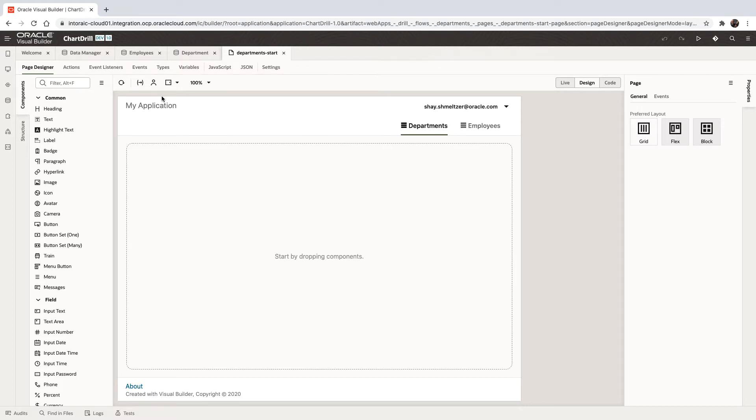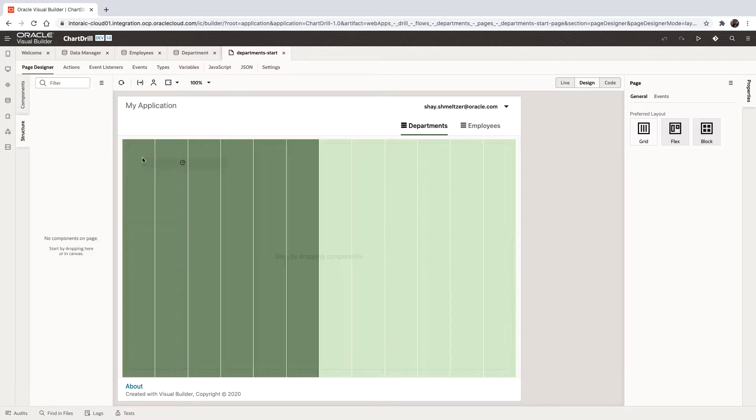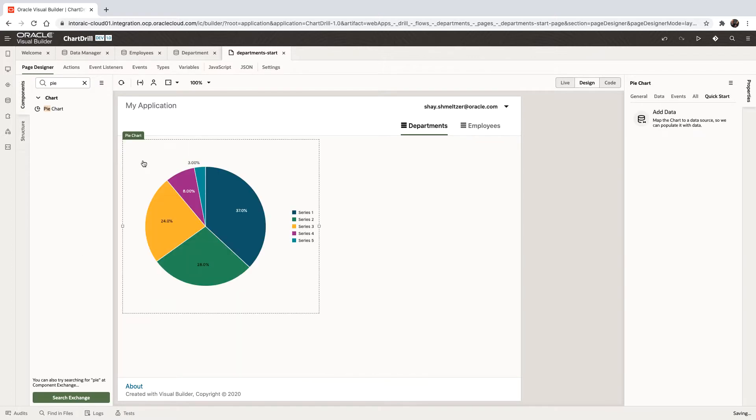In this demonstration, we're going to show you how to work with drill down operations on charts. So we have a page here. We're going to start by taking a pie chart and dropping it on the page.